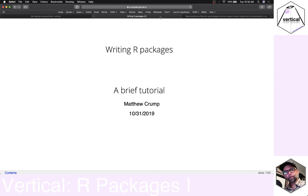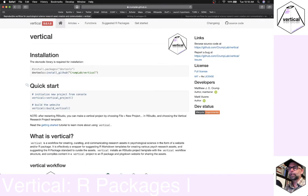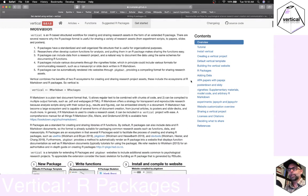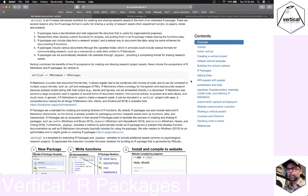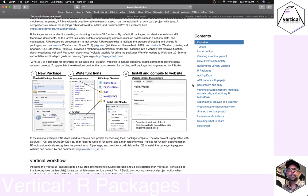Let's talk about writing R packages as a continuation of our vertical tutorials. I'm going to flip over to the vertical website, in the 'Get Started' tab. There's lots of useful information there, but for this video we're going to talk about R packages because this is something you get for free in a vertical project and it's also part of the fundamental structure of a vertical project.